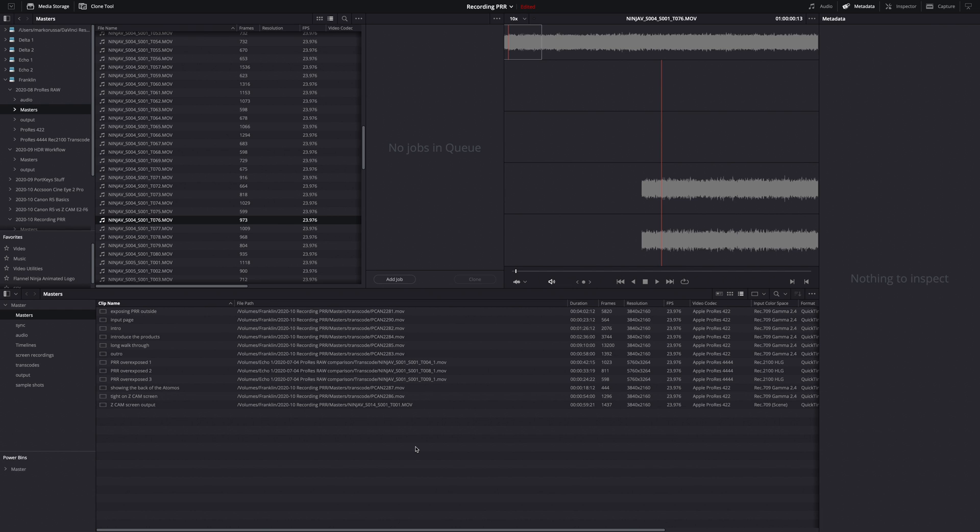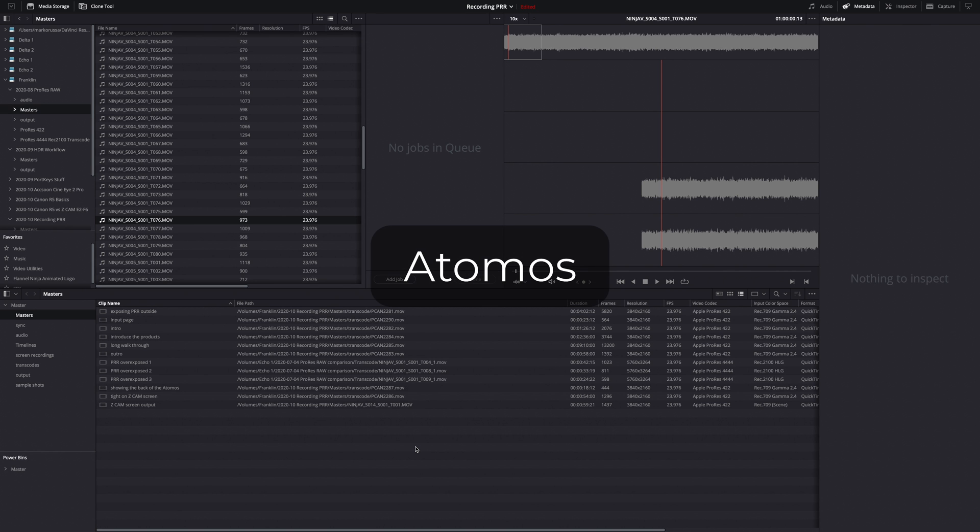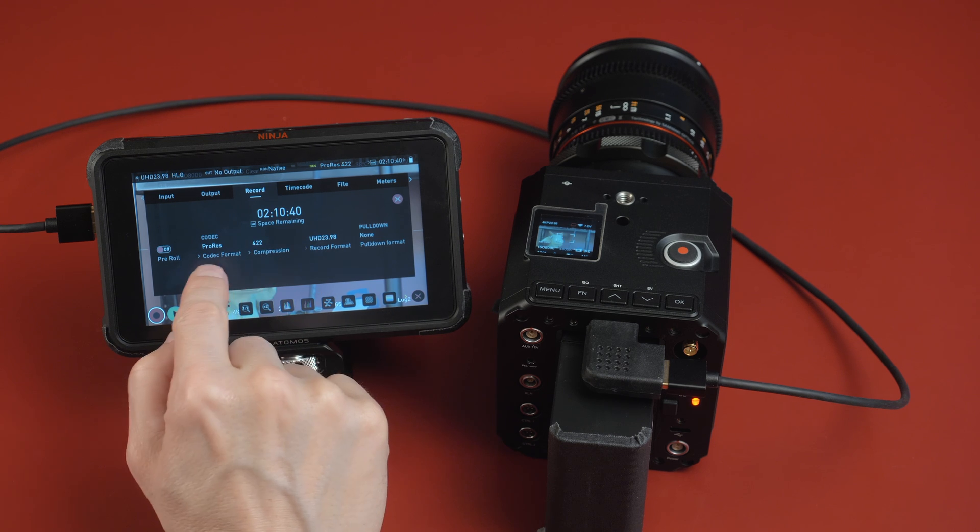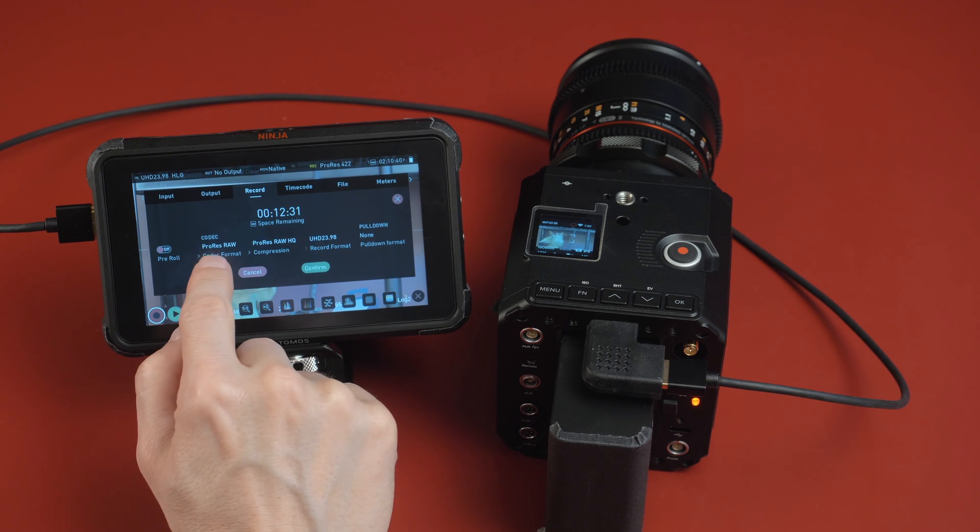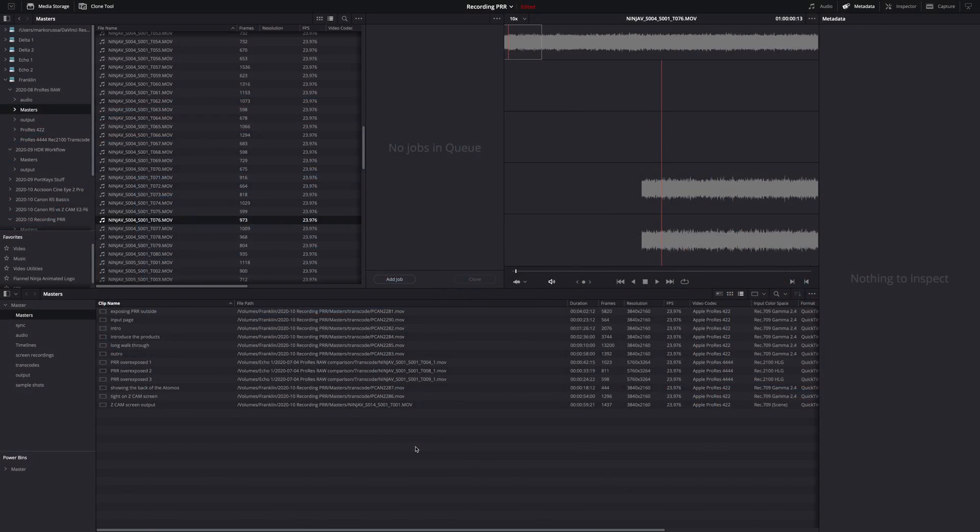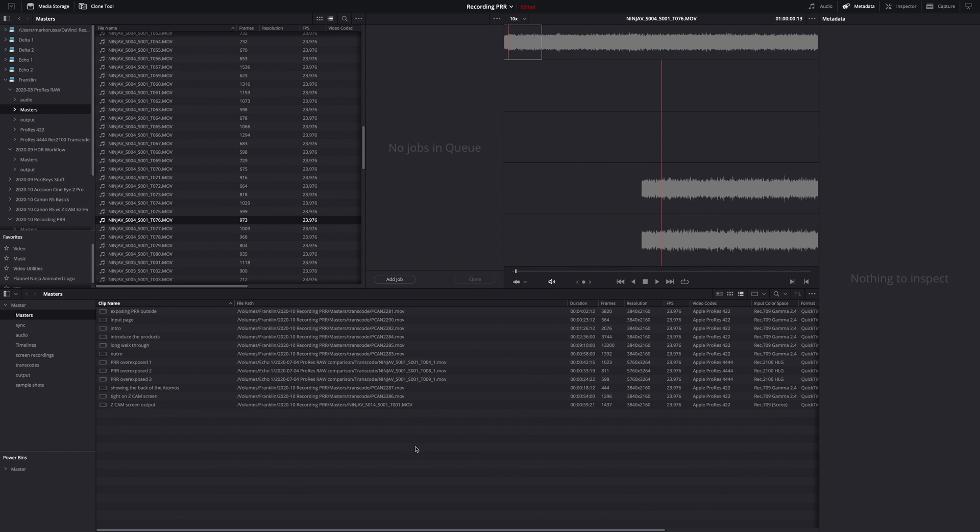It would be simple for them to add ProRes Raw support. The only reason I could think is that they just really want to stick it to Atomos because Atomos is the only company that's doing ProRes Raw recording through like the Ninja V and the Neon and a couple of their monitors. It's really the only way you can get ProRes Raw right now. And so I think because of the big, there's a lot of tension and distrust, dislike, I guess, between the two companies. That's the only thing I could think of why Blackmagic doesn't support ProRes Raw in any of their products. It seems silly, but that's the only thing I can think of.